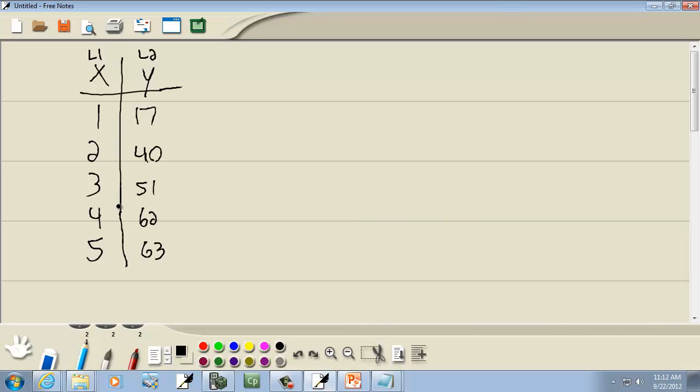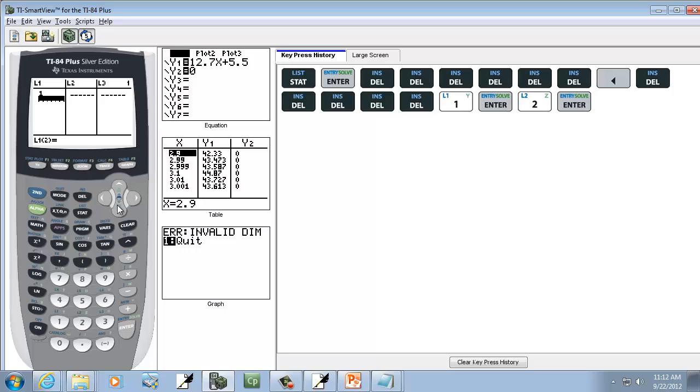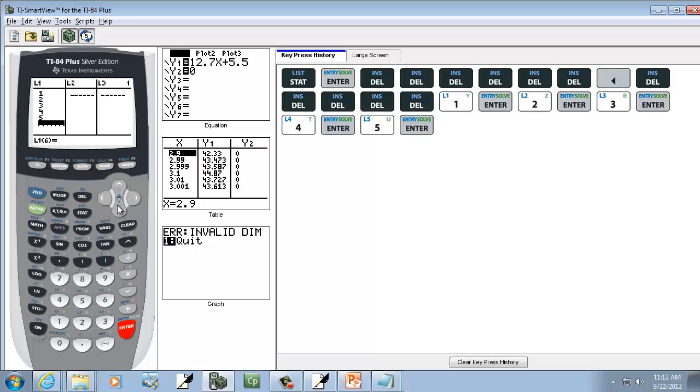And for L1, we've got 1 through 5. So we'll put our X values in L1. So I'll do 1, Enter, 2, Enter, 3, Enter, 4, Enter, 5, Enter.